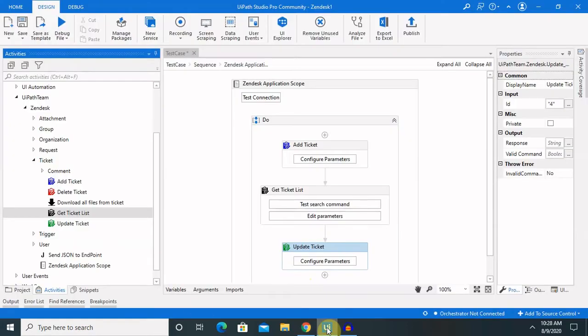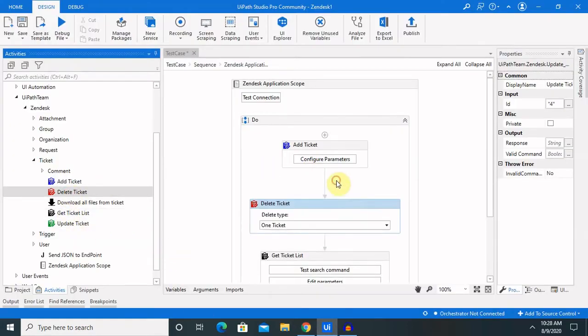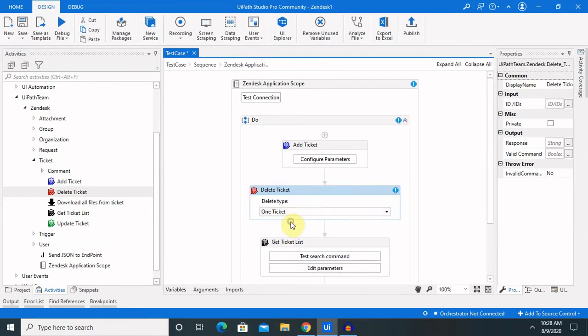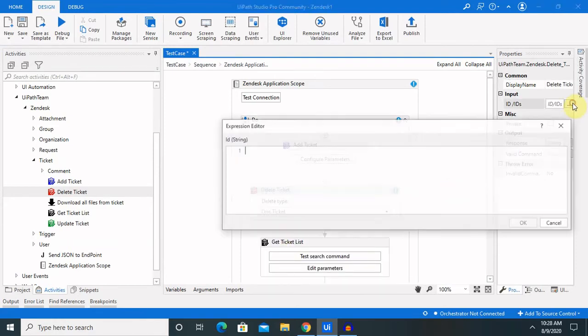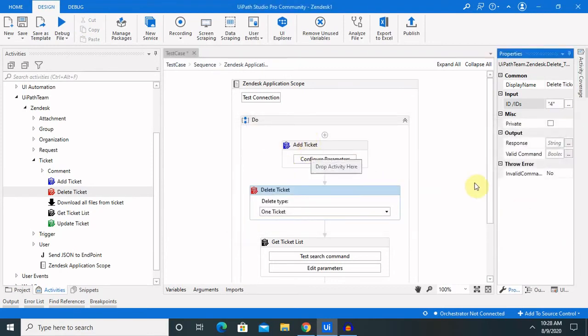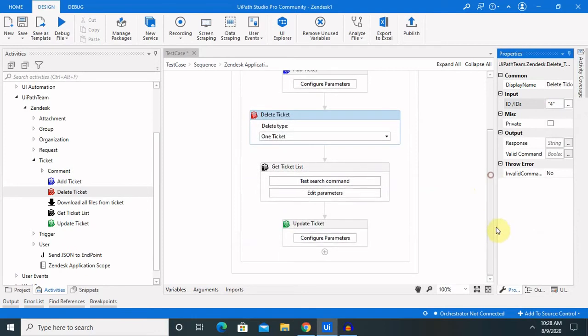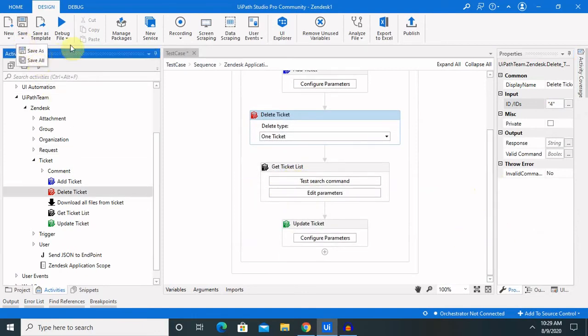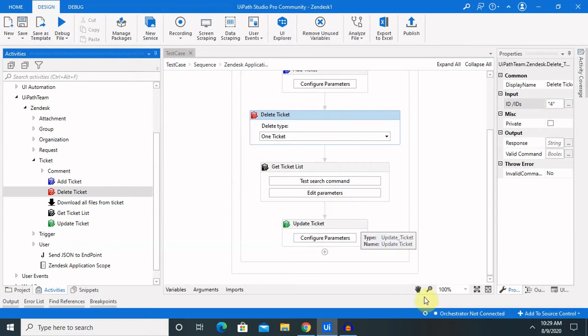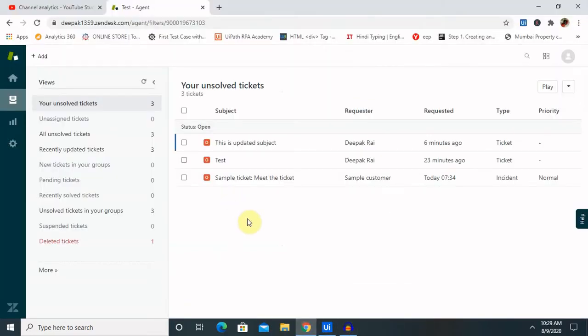If we want to delete any ticket at any point of time, just have to select the ticket detail, one ticket, multiple ticket, or the several other options. I just want to delete one ticket, and we need to provide the ticket id as well. If you want to comment out these other activity, you can comment out, save your complete sequence, save all, and then, once we'll run this, after execution is completed, whatever ticket id which we have provided here, that ticket will be deleted permanently from your account. So, by this way, we can delete the ticket as well.